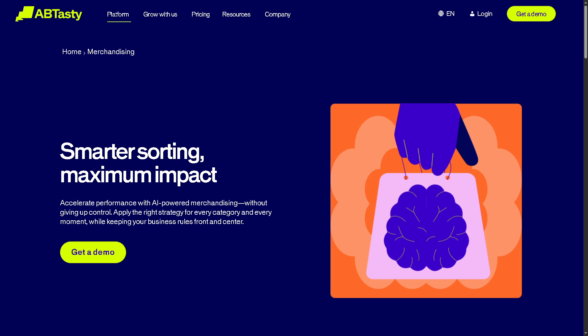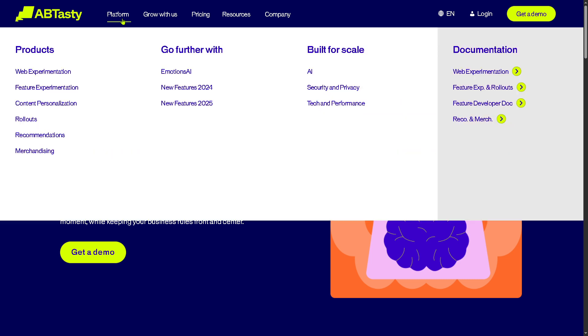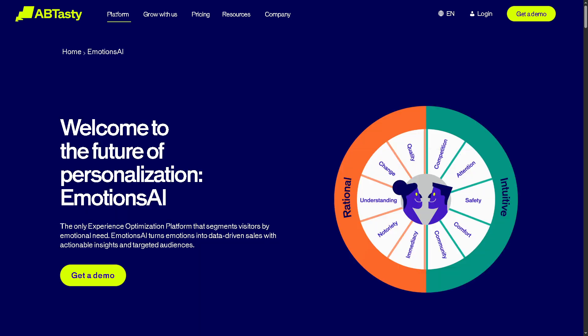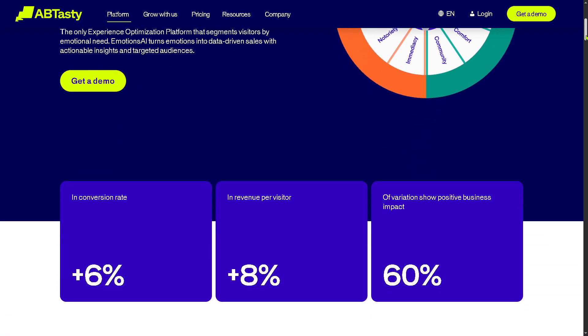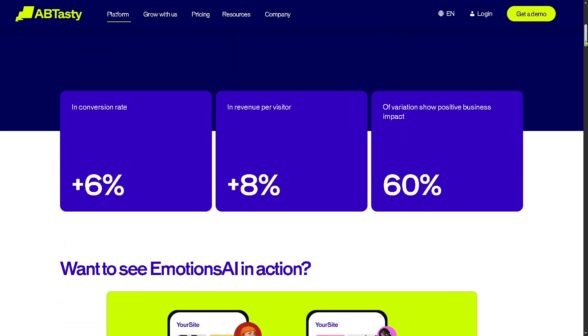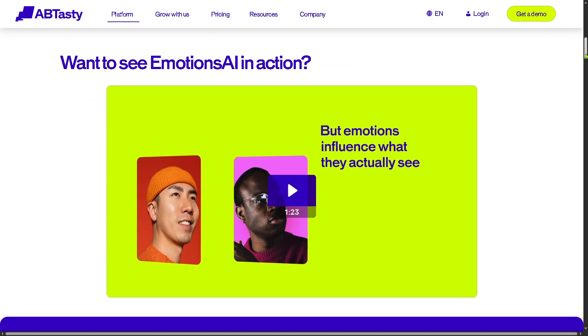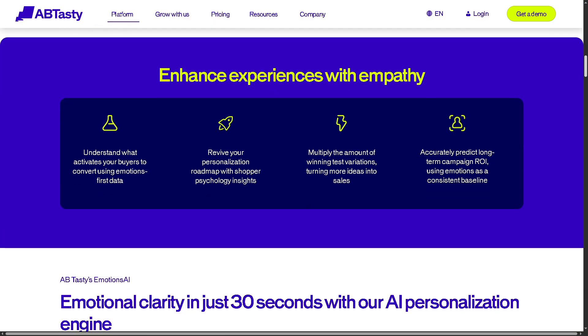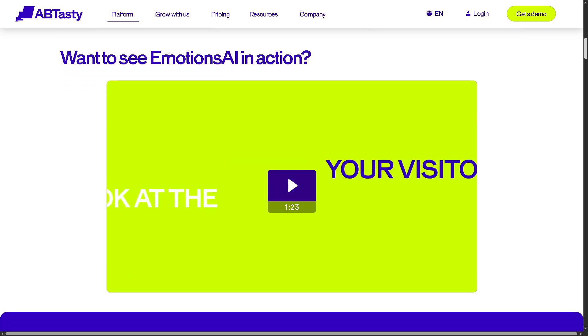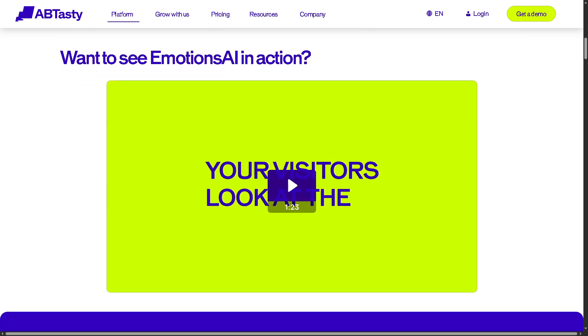Don't forget the 'Go Further with Emotions AI' feature. This is an emotional intelligence engine that analyzes micro-interactions like mouse movements and hesitation to understand how users are feeling. It helps brands measure user frustration or engagement and adapt the experience accordingly.